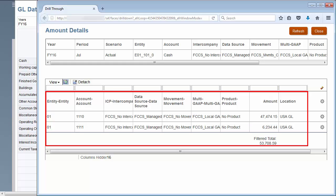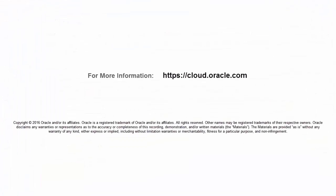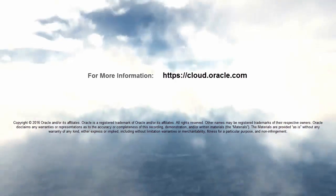In this tutorial, you saw how to set up data integrations in Financial Consolidation and Closed cloud. To learn more, visit cloud.oracle.com.